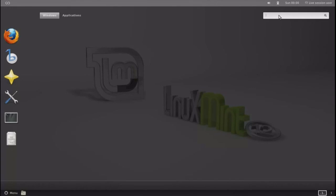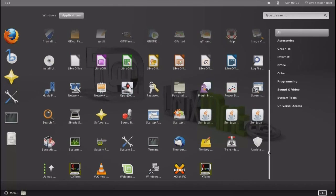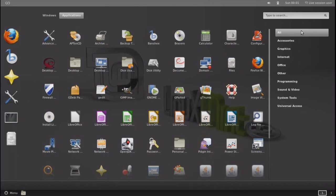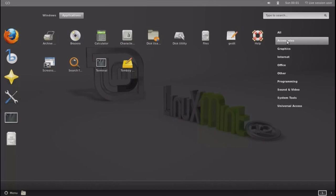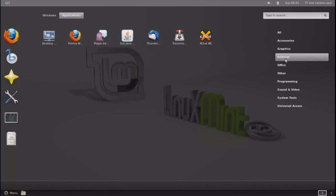If you go to the right, you can type in, search for whatever piece of software you are looking for. I just click the applications. To the right, you have all accessories, graphics, internet, office, so on and so forth.